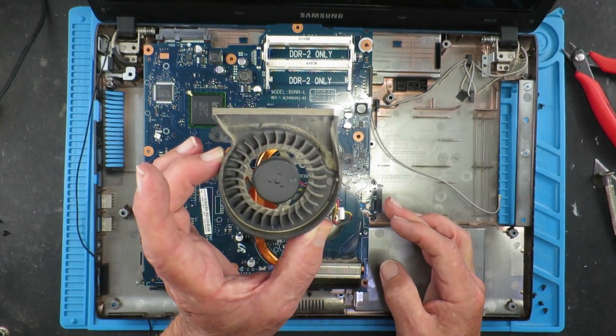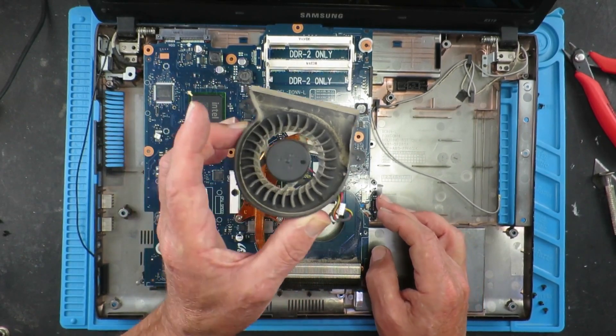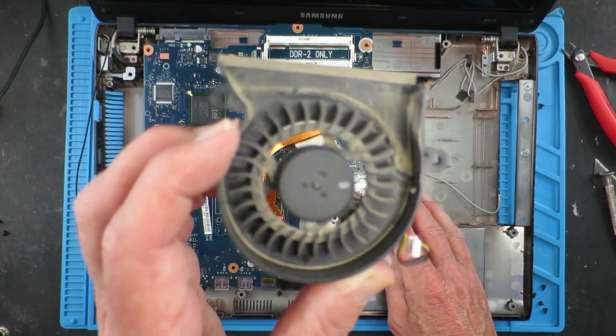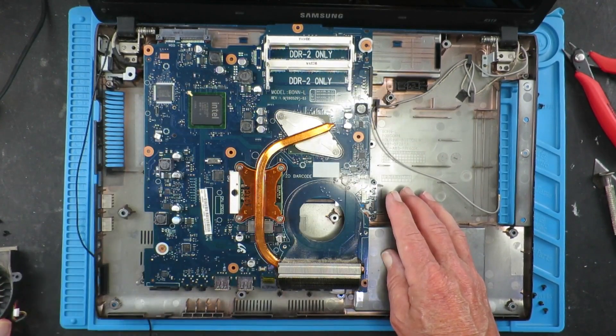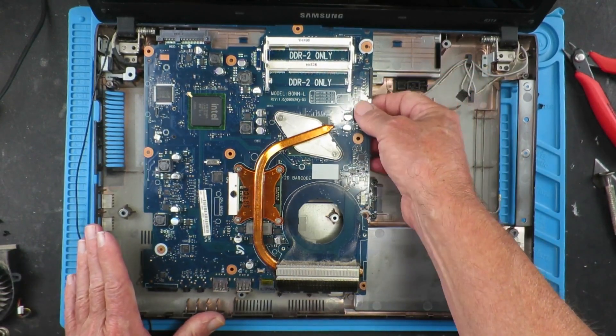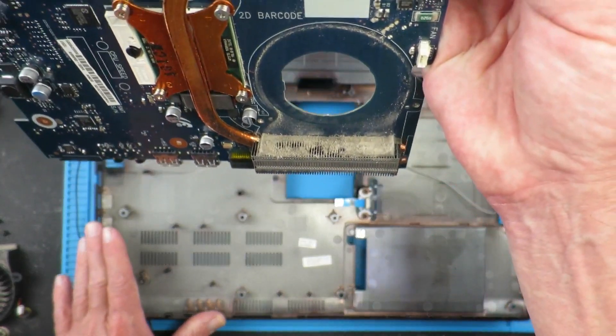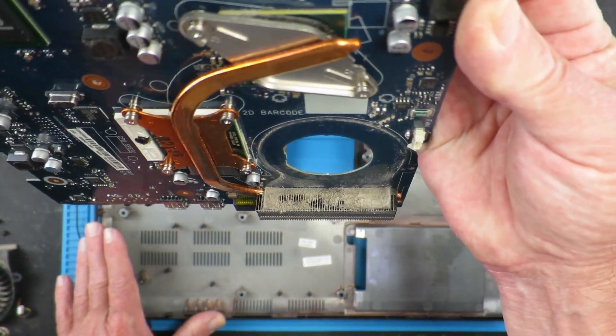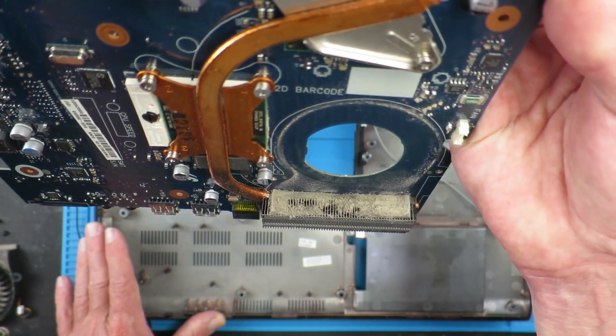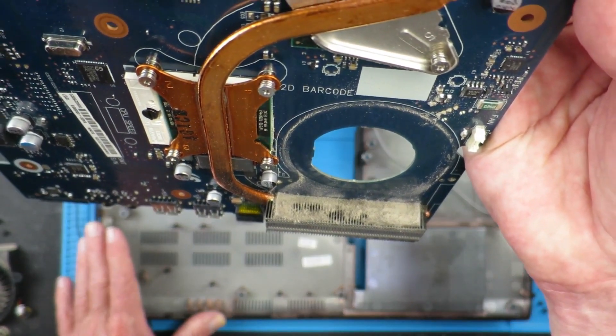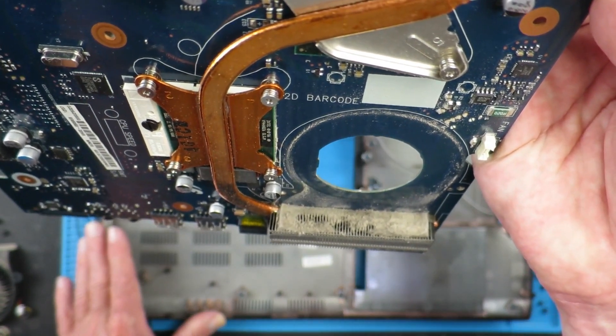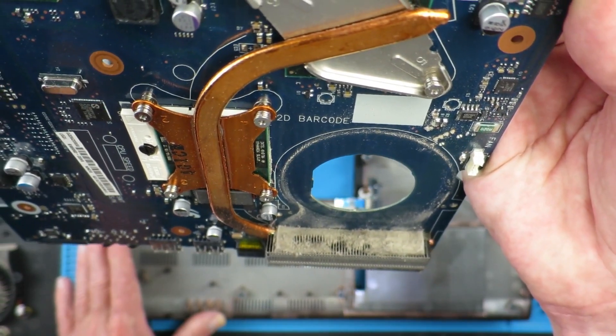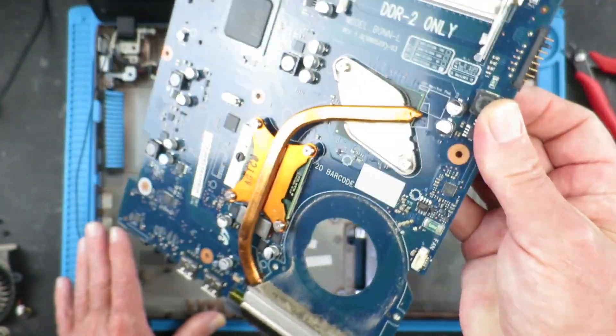So not only can we see that the fan itself is pretty filthy, but the main issue is that practically the entire exit for the air is blocked by dust and fur or something. So that's the next job - to clean that out.